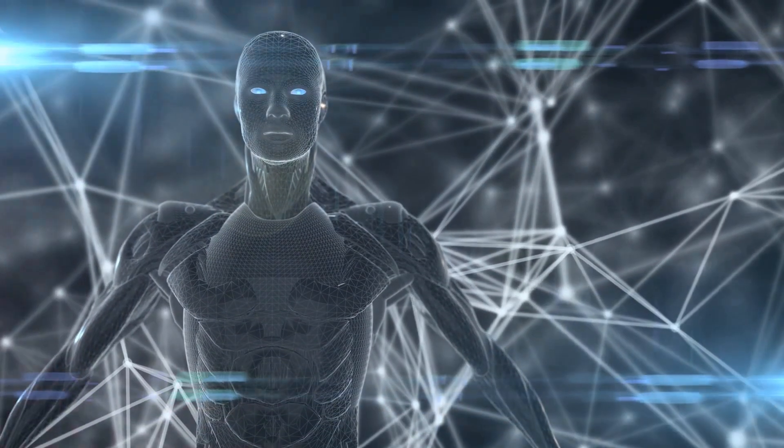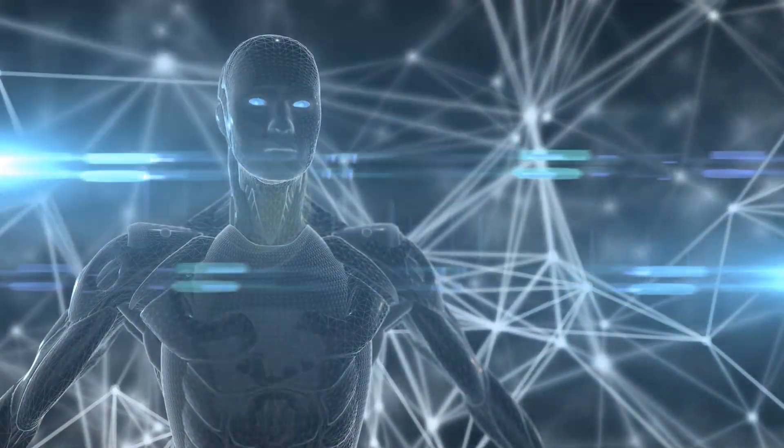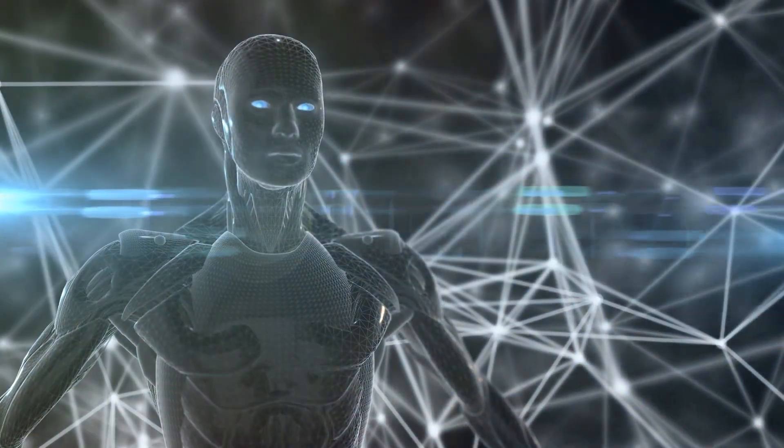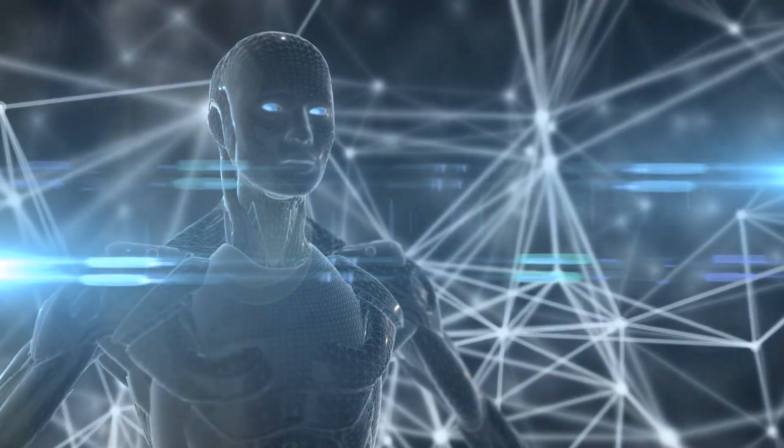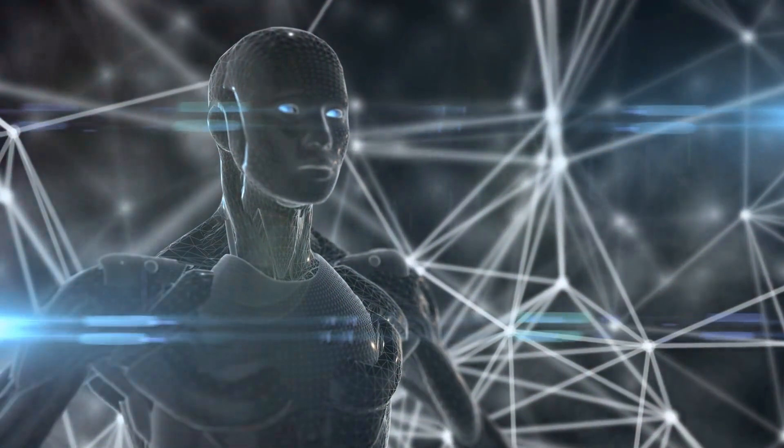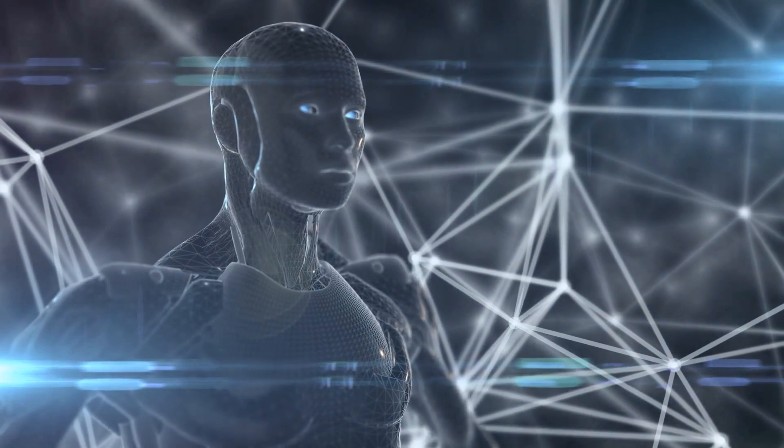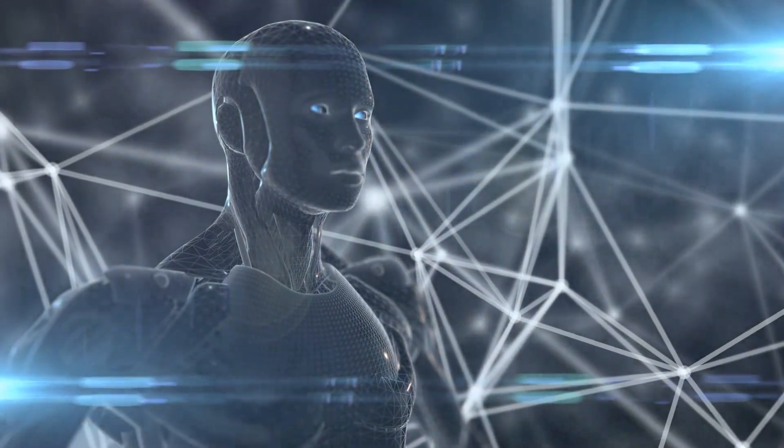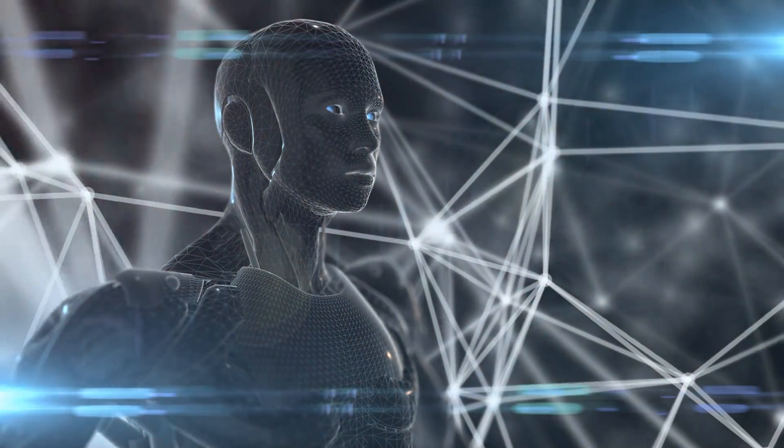From neurons to algorithms, the journey of understanding and replicating intelligence is far from over. As we continue to explore the depths of the human brain and push the boundaries of artificial intelligence, we are on the brink of a new era of innovation and discovery.